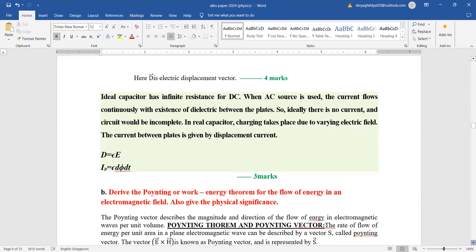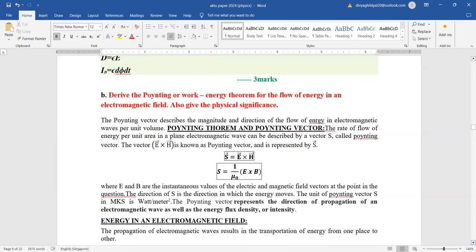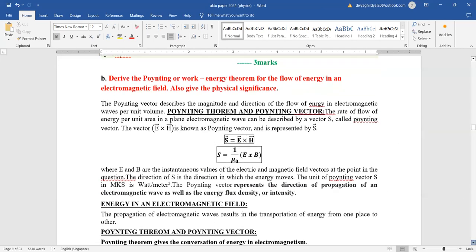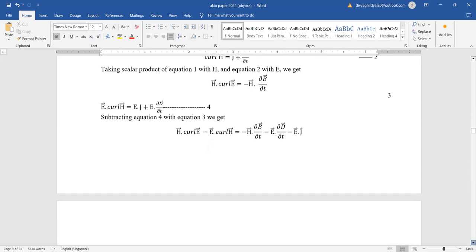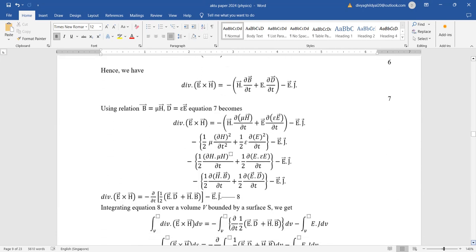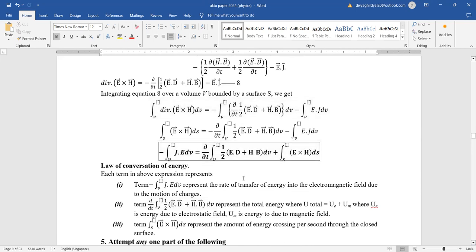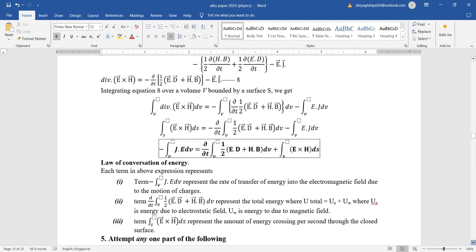Poynting theorem derivation: write Maxwell's four equations, multiply one by H and the other by E, subtract both, and include Maxwell's equation values in the expression. This shows the rate of transfer of energy into the electromagnetic field due to motion of charges, energy due to electric and magnetic fields, the Poynting vector, and the rate of energy transfer due to motion of charges.